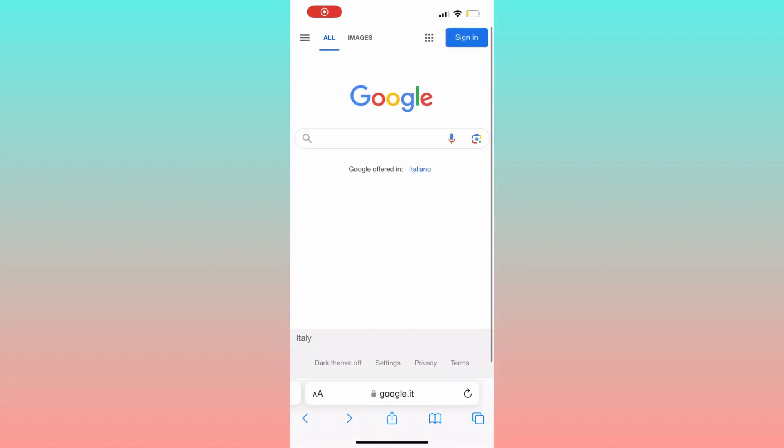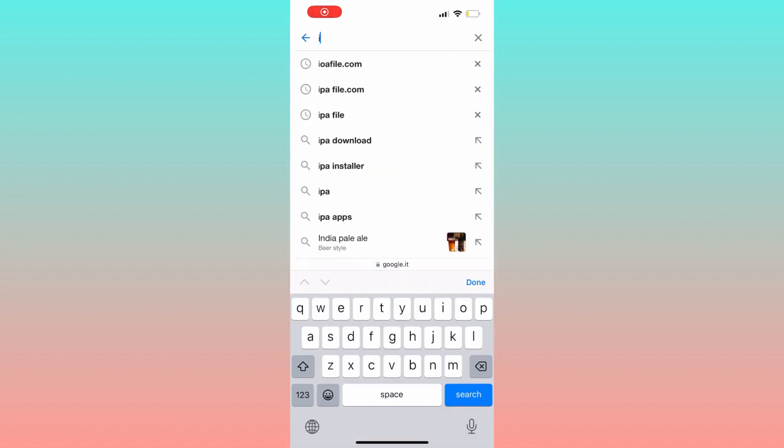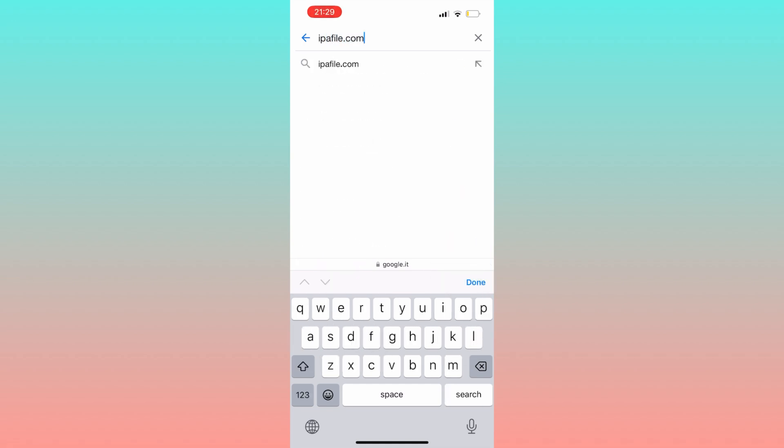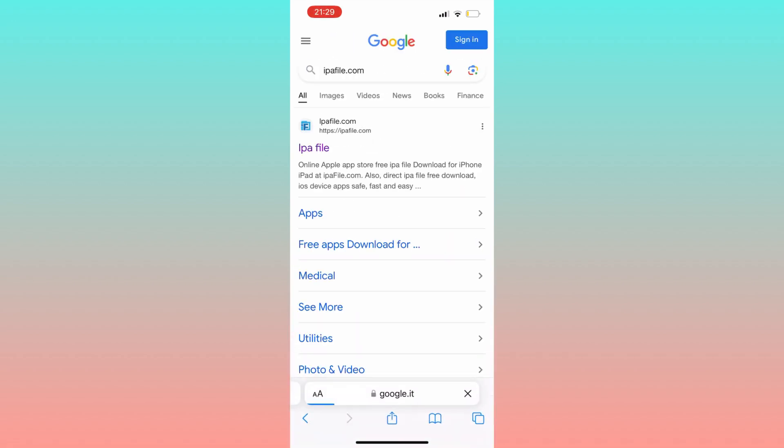Now open up your favorite internet browser on your iPhone. Once it's up and running, search for ipafiles.com. Click on the first result and wait a moment for the page to load.